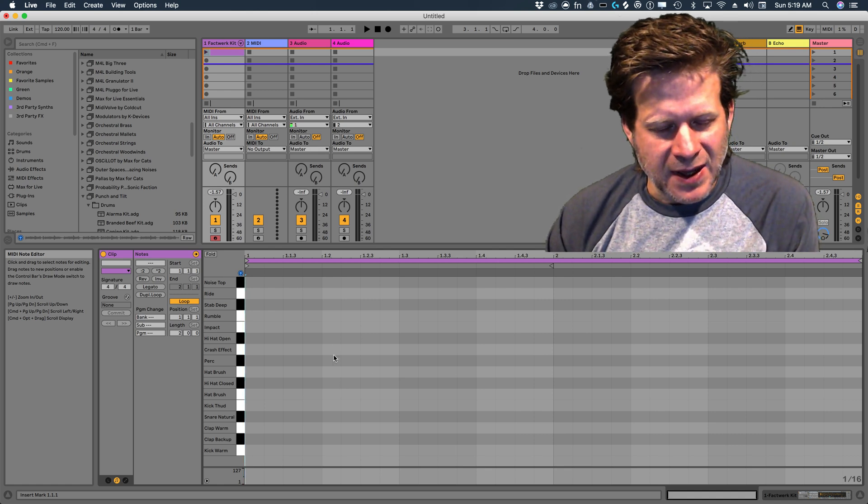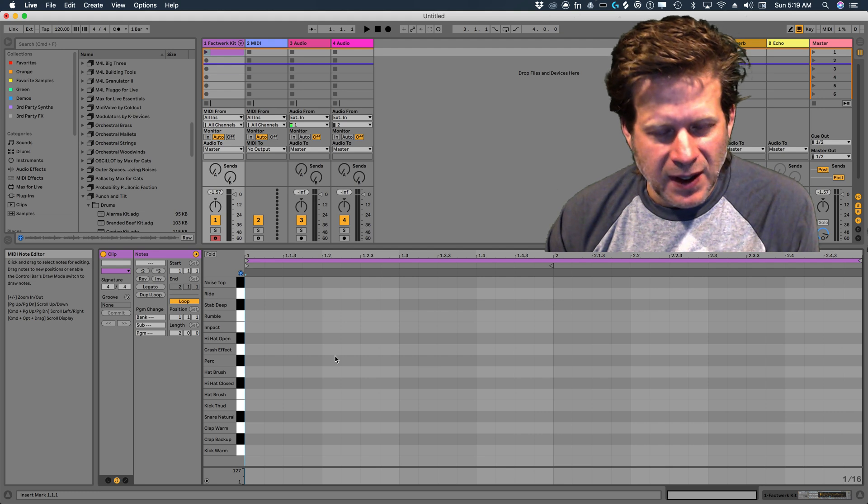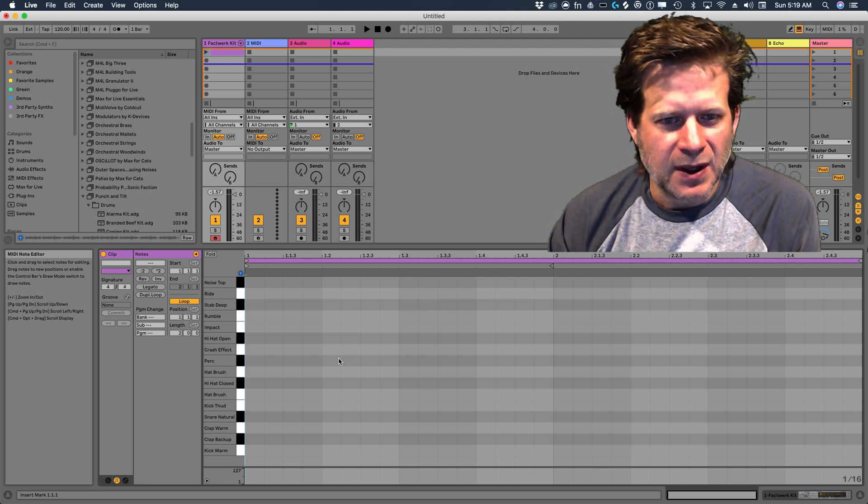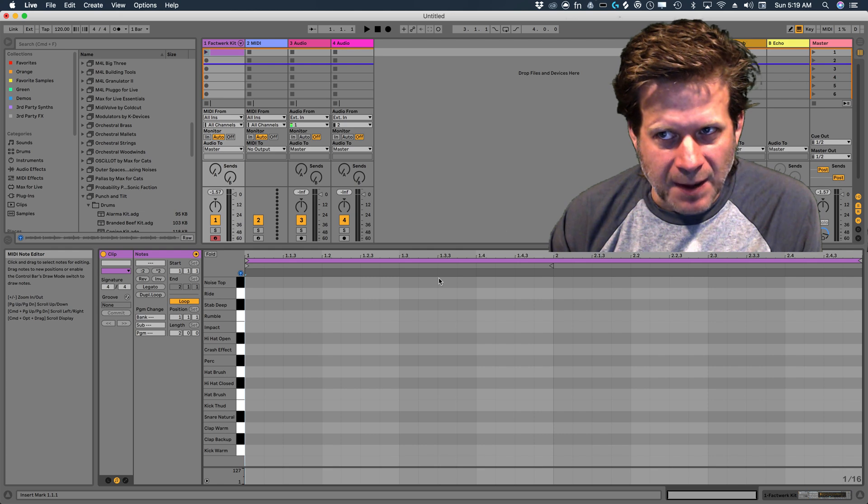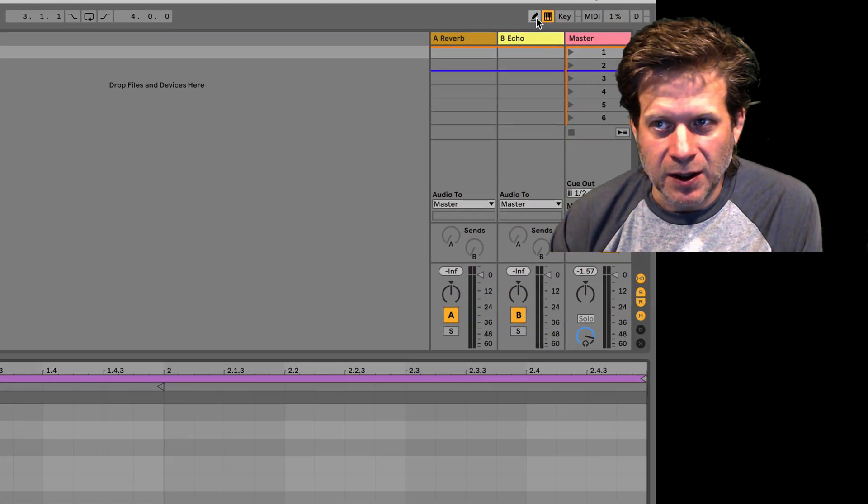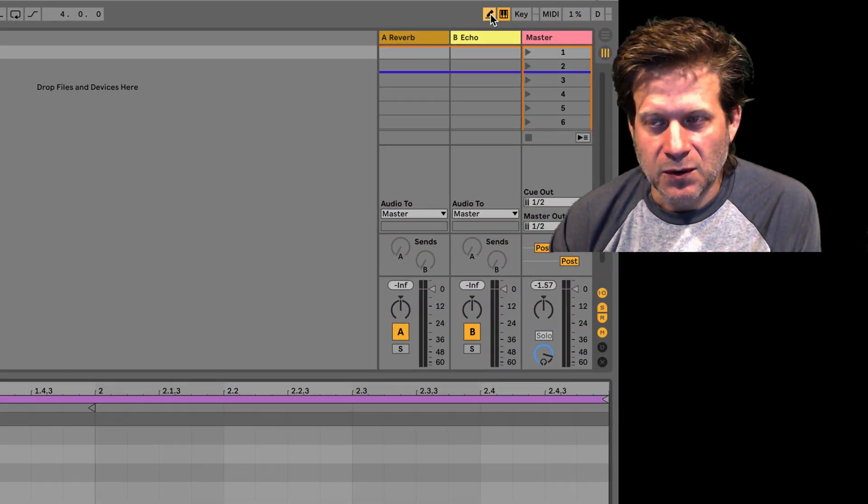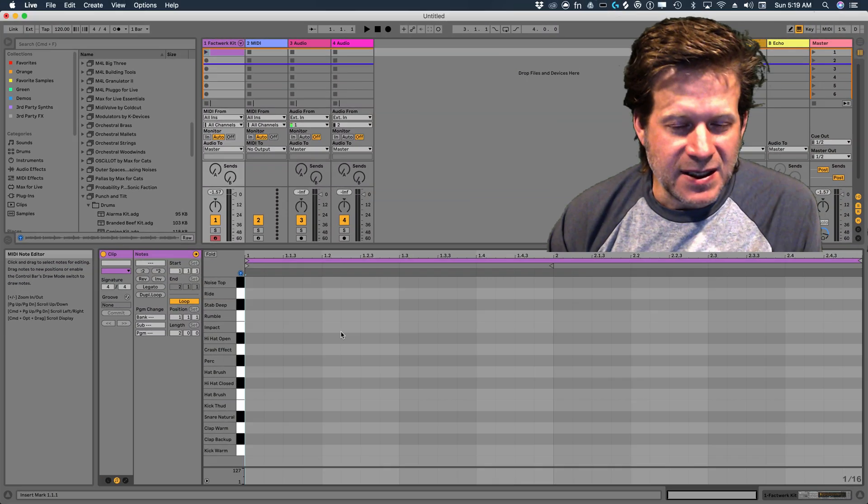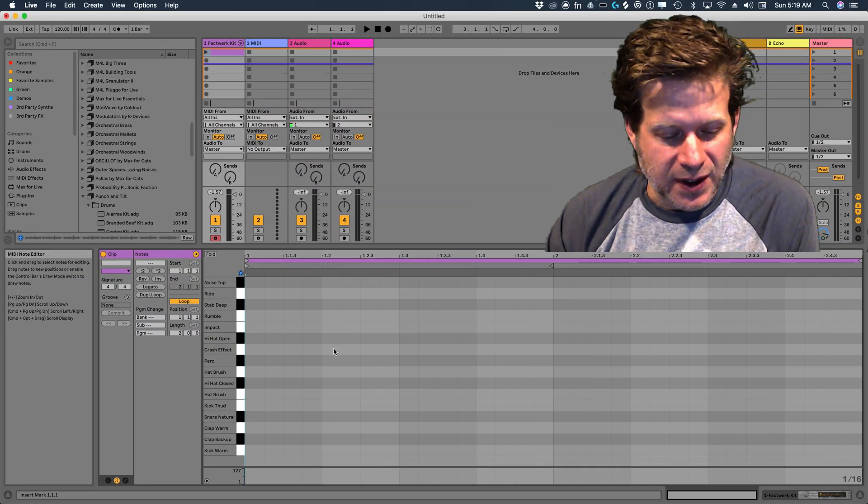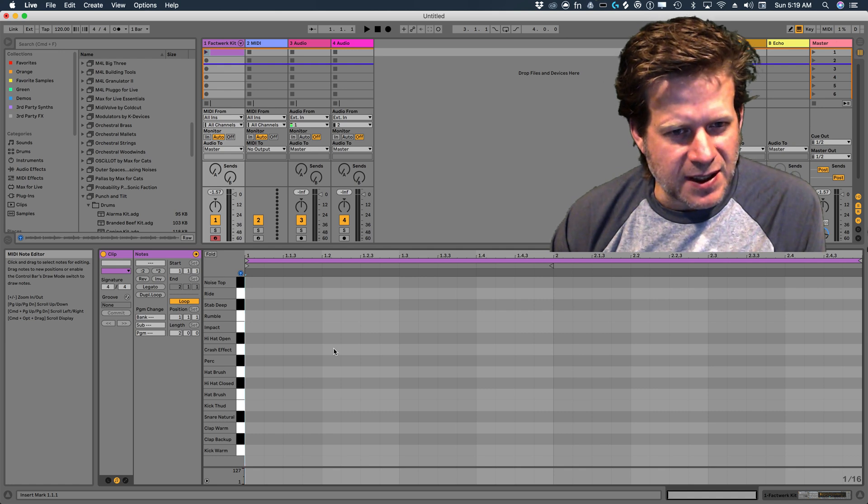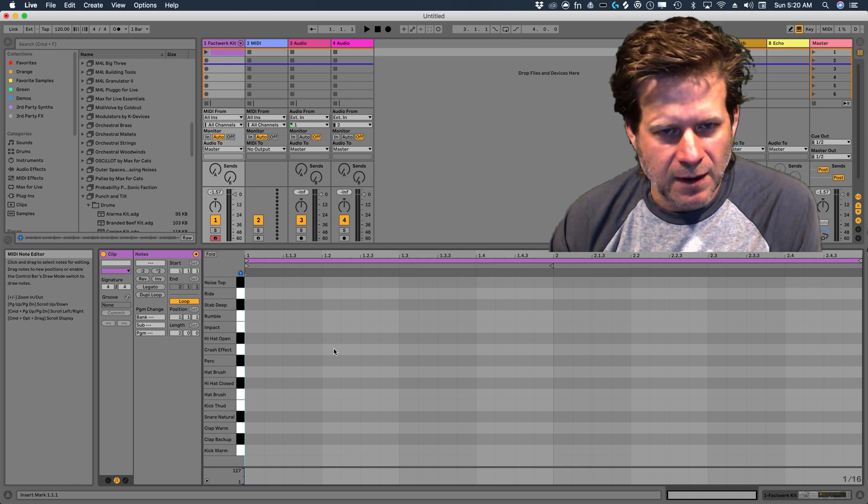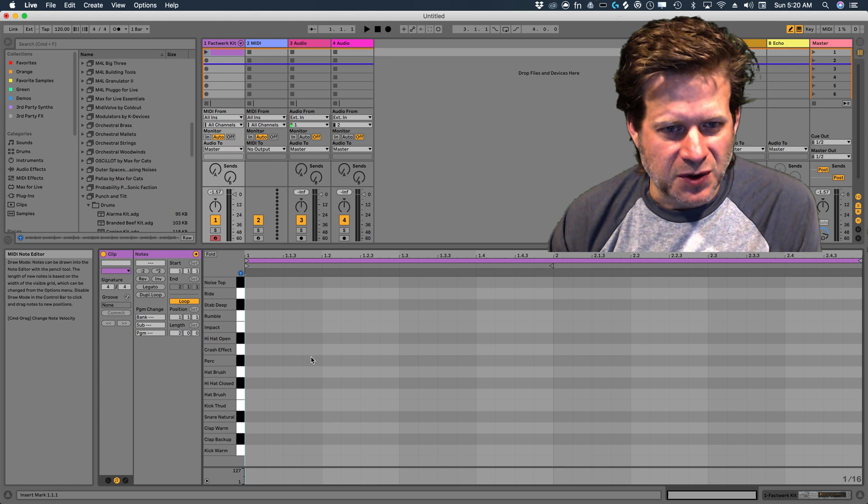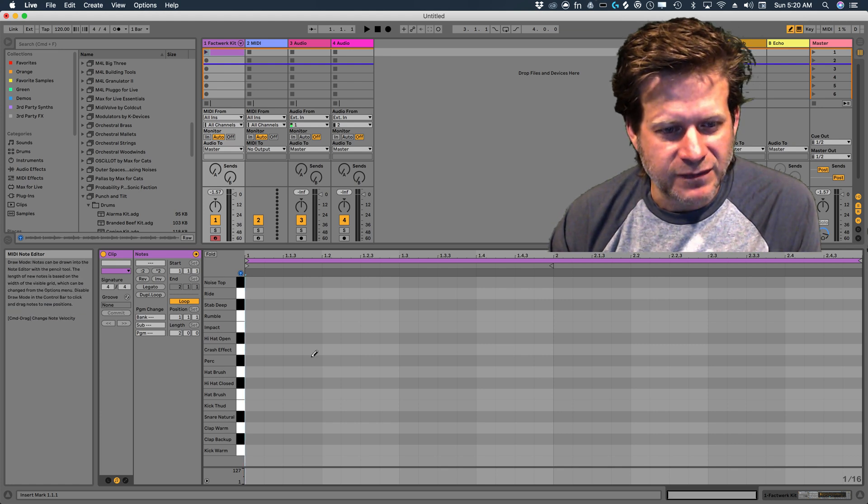So to enter that in manually, all I need to do is turn on the pencil tool, and it changes my cursor to a pencil. I can go up here to the upper right and turn the pencil tool on or off. But the easiest thing is to use a keyboard shortcut, and the shortcut to do that is the B key. So if I press the B key on my keyboard, it changes to a pencil. It will toggle that pencil tool on and off.